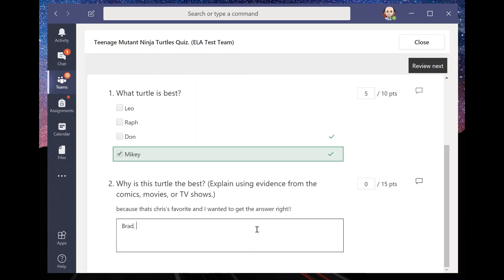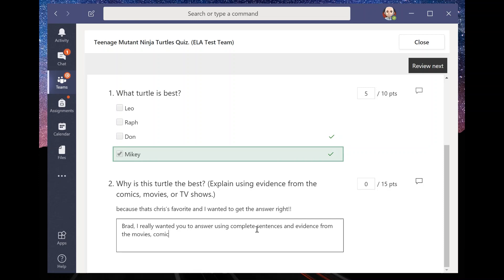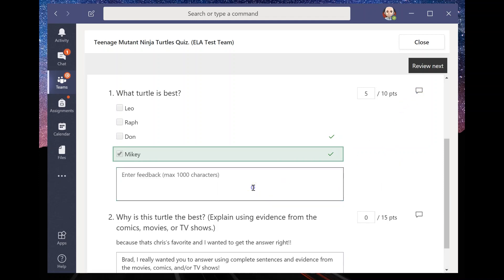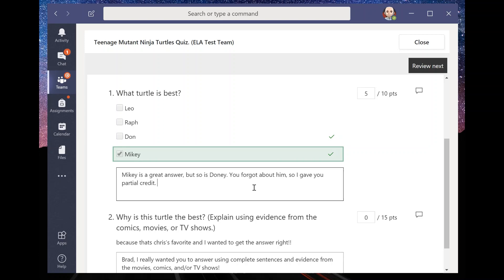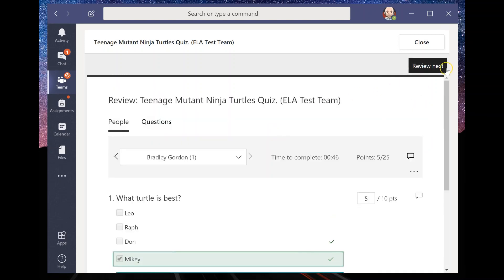Now I could also write that comment back to him. I can say, Brad, I really wanted you to answer using complete sentences and evidence from the story or from the movies, comics and/or TV shows. And then I can also, if I wanted here to be like, Mikey is a great answer, but so is Donnie. You forgot about him. So I gave you partial credit. And that's pretty much it.